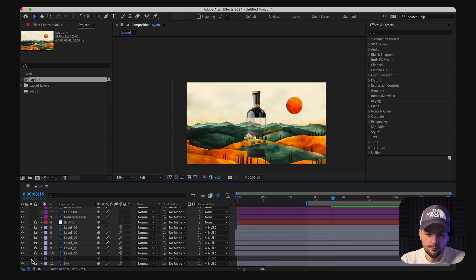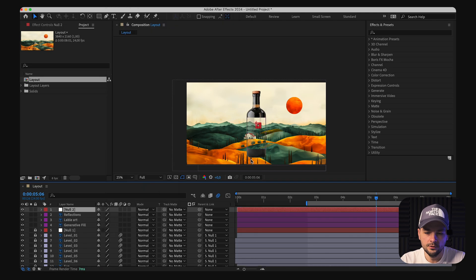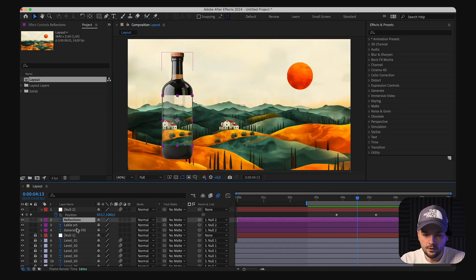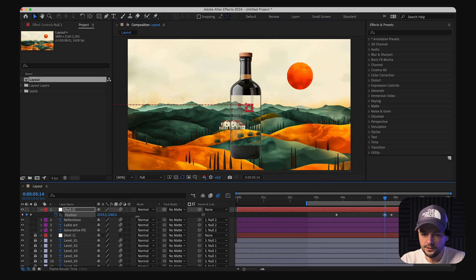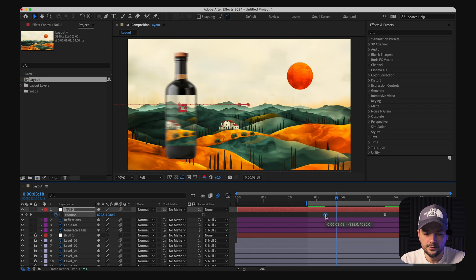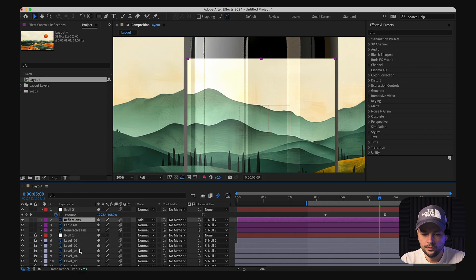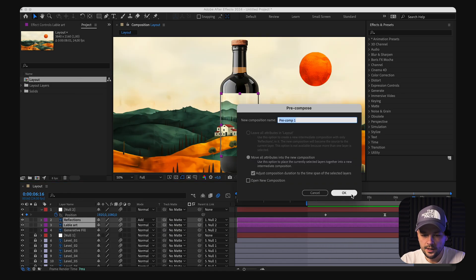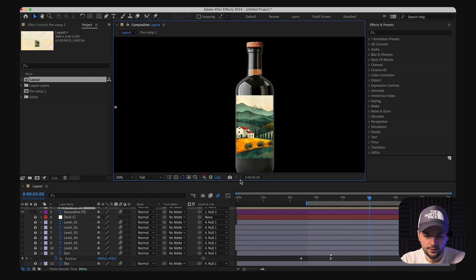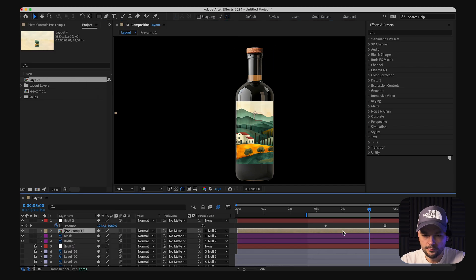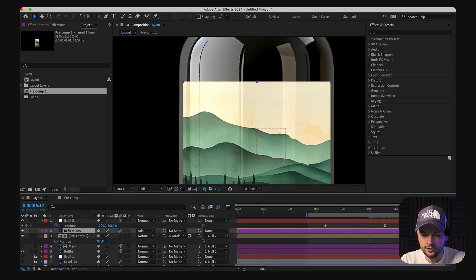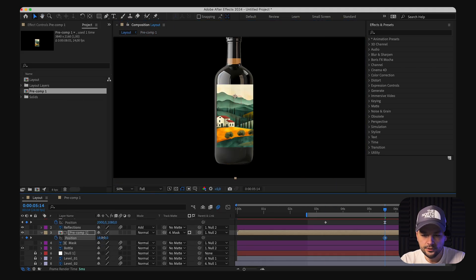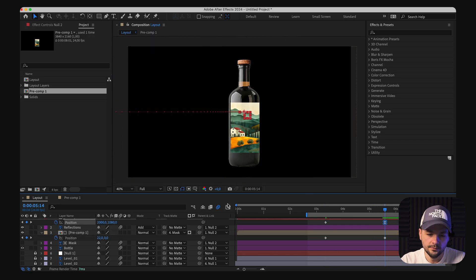After setting up the base movement, attention turns to the bottle. A separate null object for the bottle ensures it can roll into the scene smoothly, timed to coincide with the last element's appearance. This process might require tweaking the animation space and easing to get just the right movement.